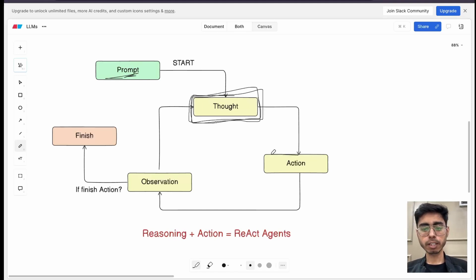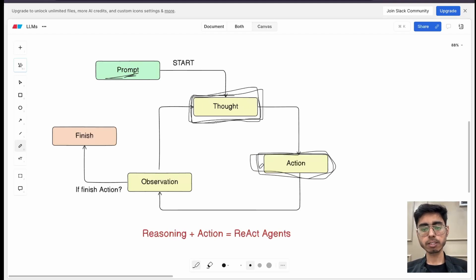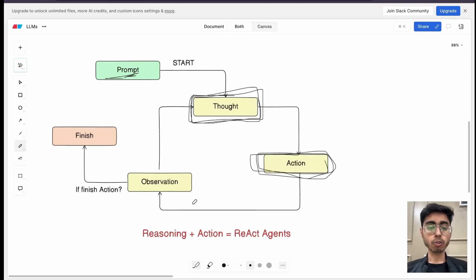Based on the thought process result, it will perform an action. That action can be a tool call. It can be an LLM call. It can be memory fetching. It can be anything. So based on the thought process, then it takes the action. So this is the second step.